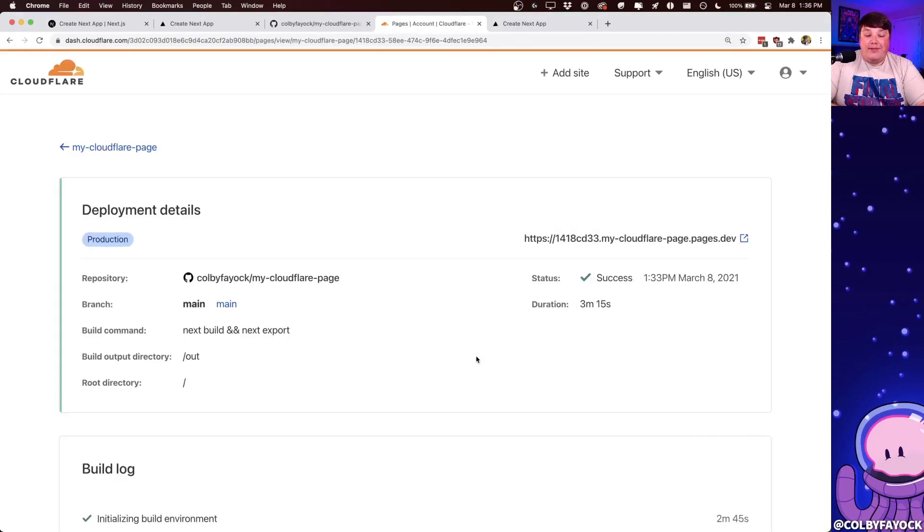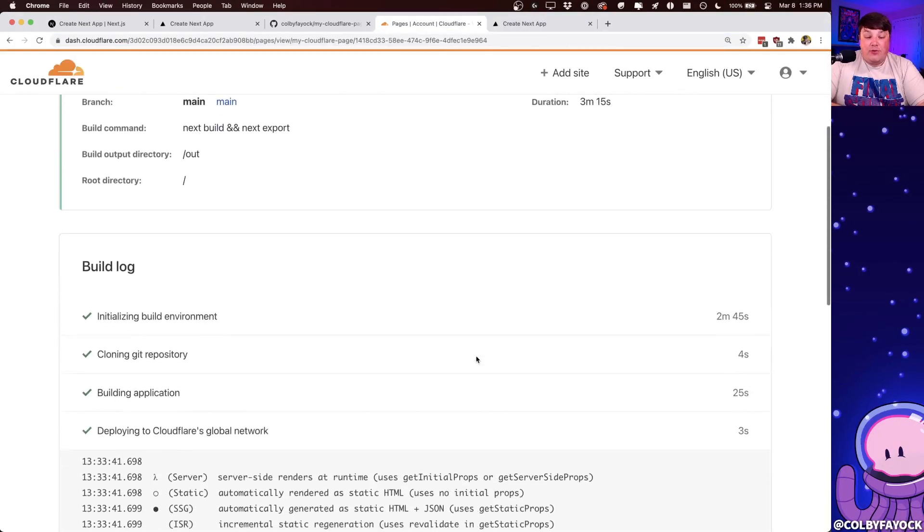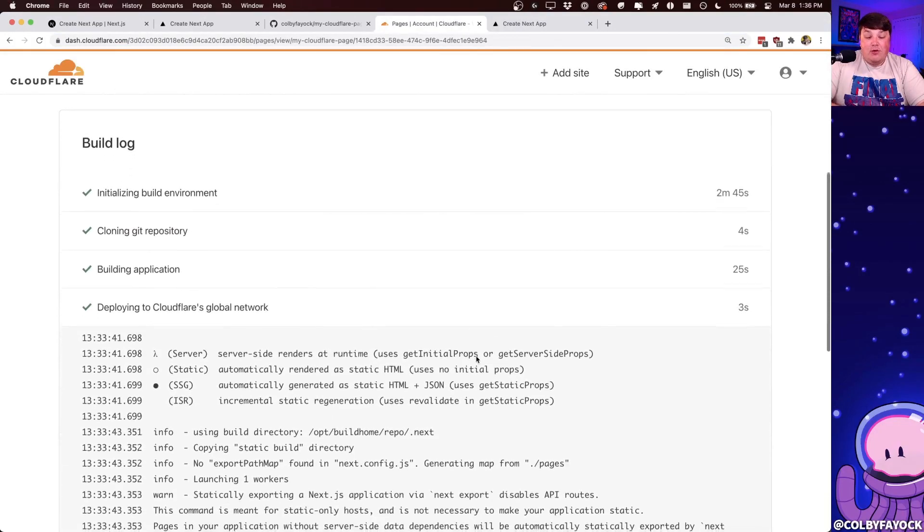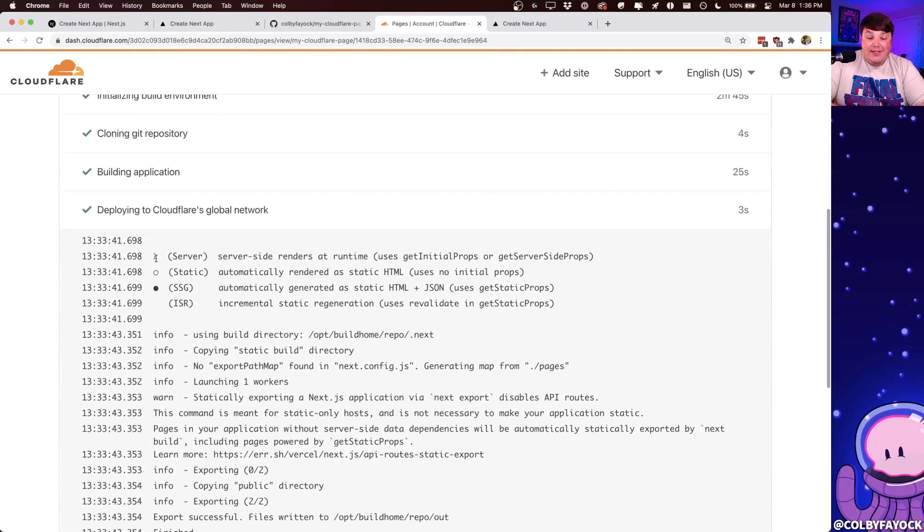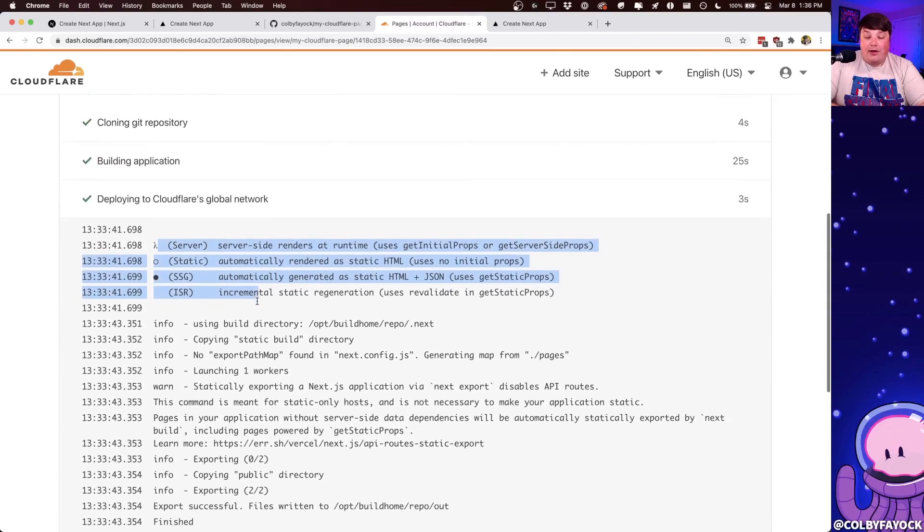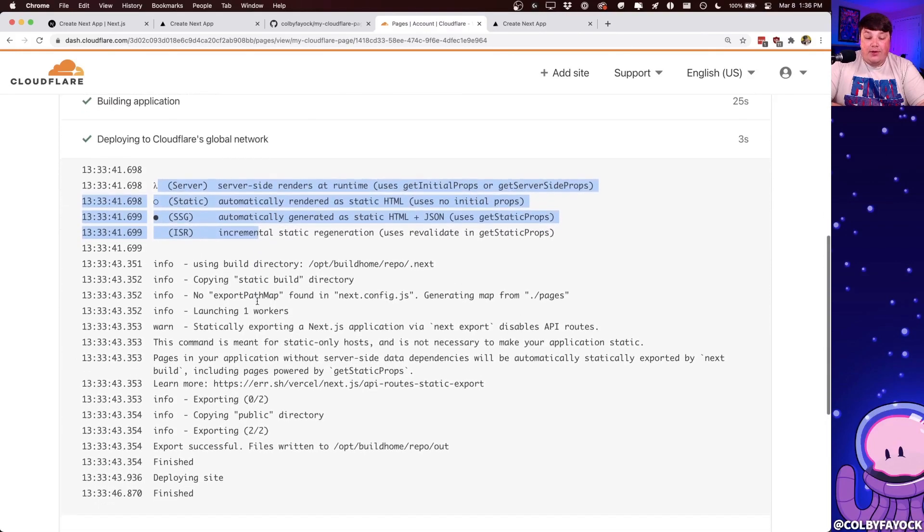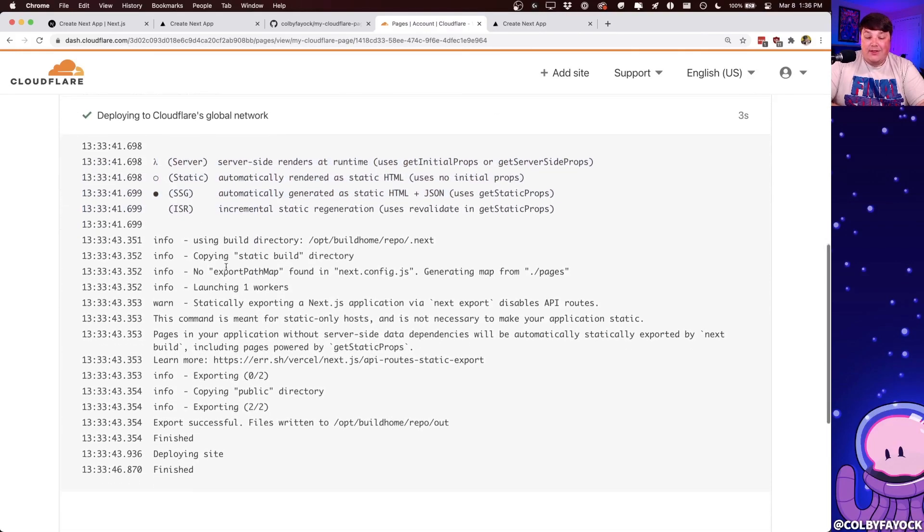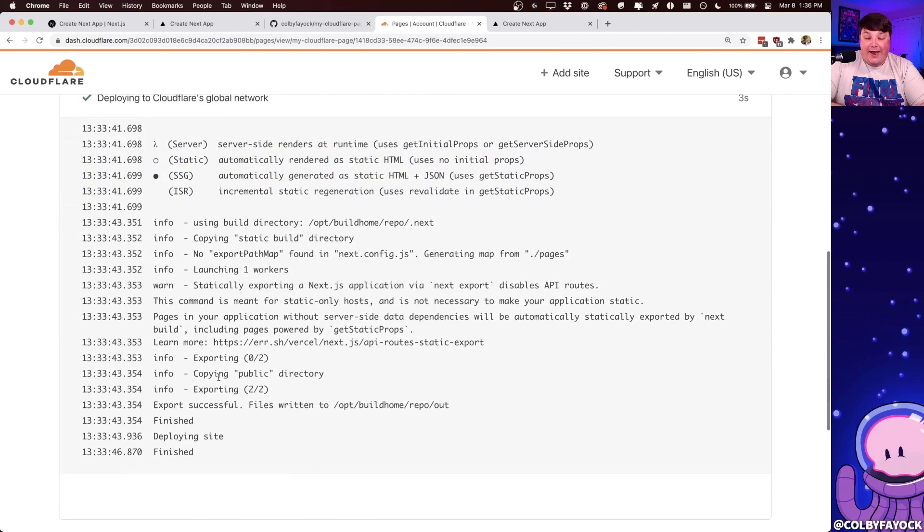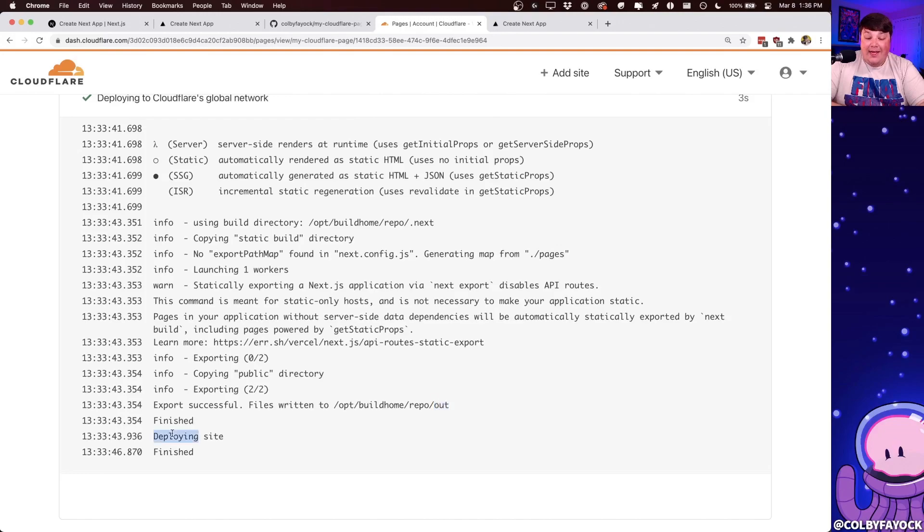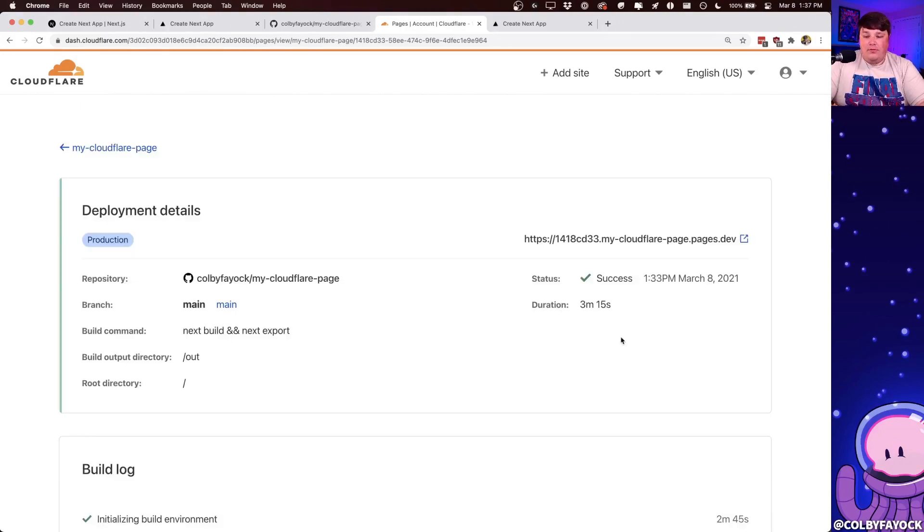If we go back to the deployment details page, and we scroll down, we can see that we see exactly what we saw on our local computer, where it's going to go through and it's going to build those files. But then once it's done, it's going to take those files inside of the out directory, and it's going to deploy it to Cloudflare's global CDN.